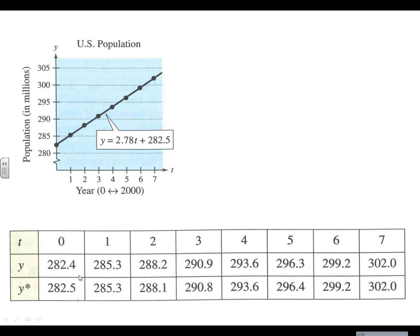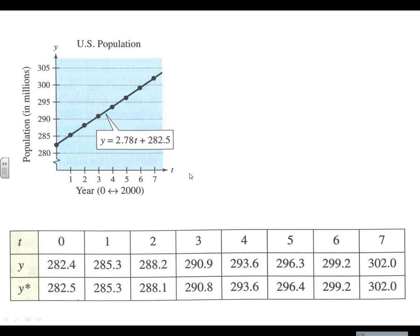If we went in the future, we could extend this line out, but we wouldn't have any more dots because we don't have any more points that we know for sure. The line would represent just a guess of what would happen in the future. So as you can see in this situation, the model y* is a pretty good approximation of the actual data y.